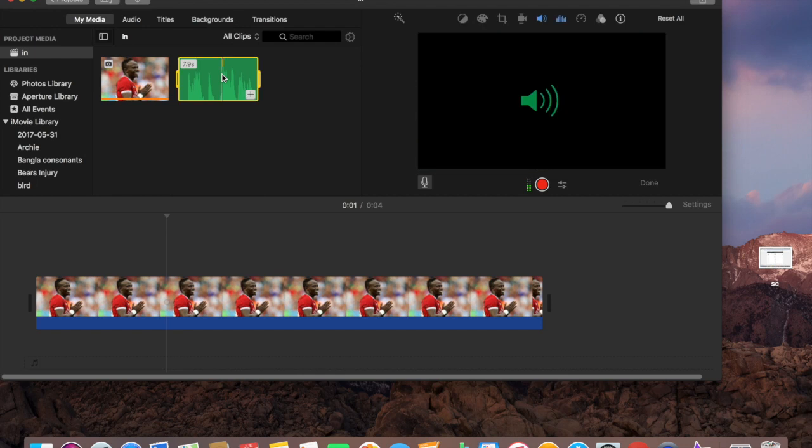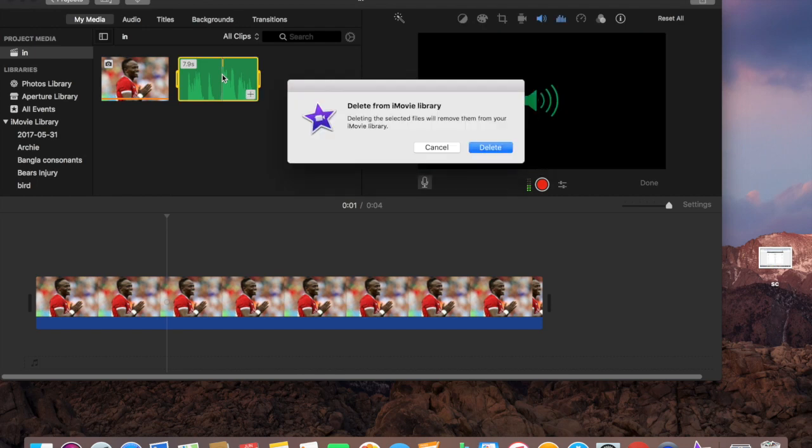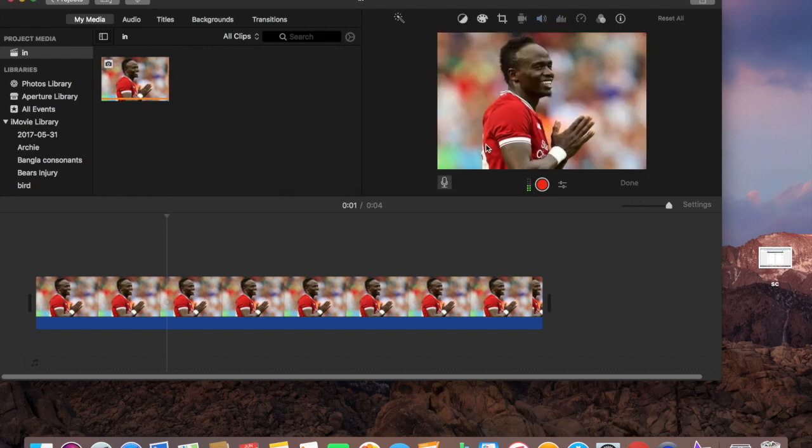Just command and delete. Press command, delete. This audio file will be deleted. Deleting this audio file will also remove it from the iMovie library. Yeah, absolutely. Go ahead, delete.